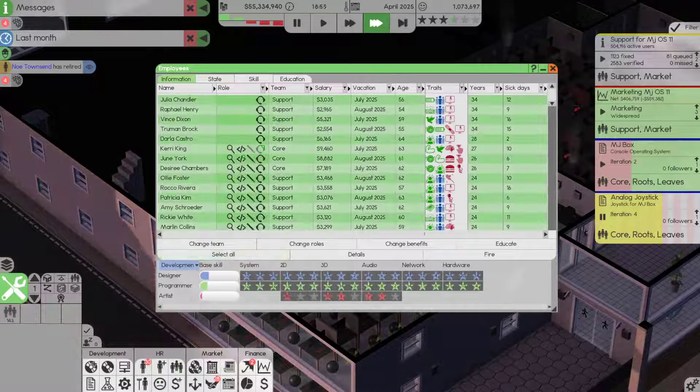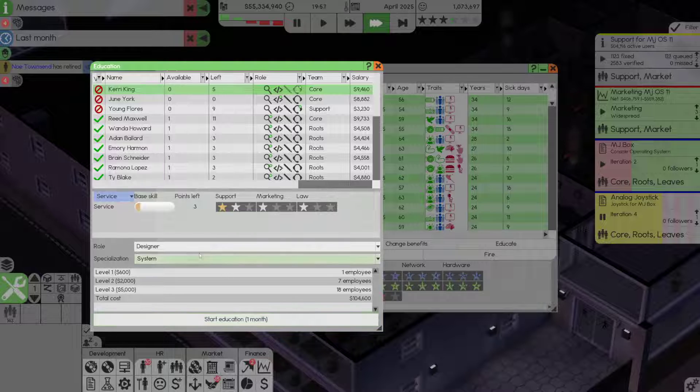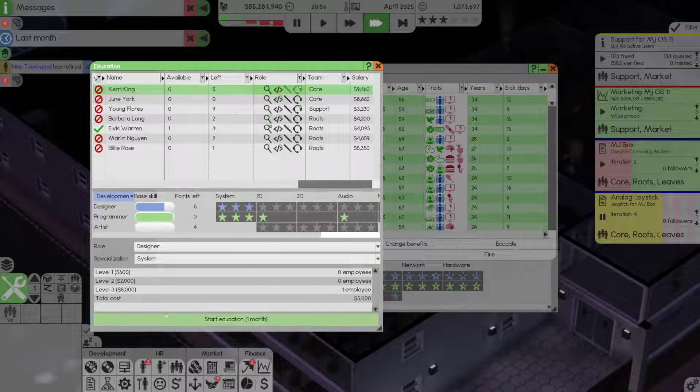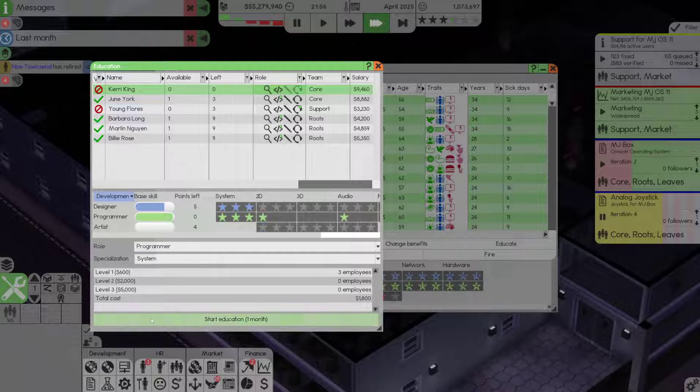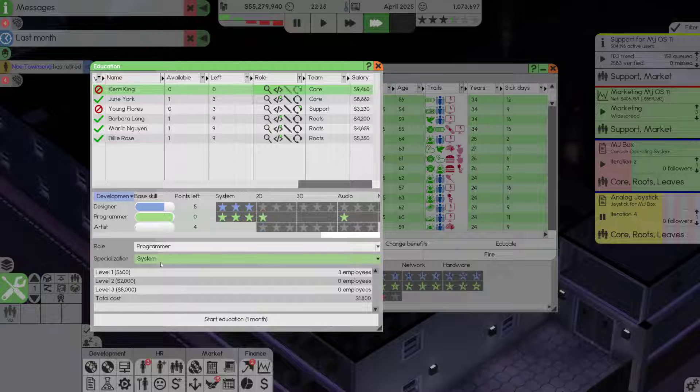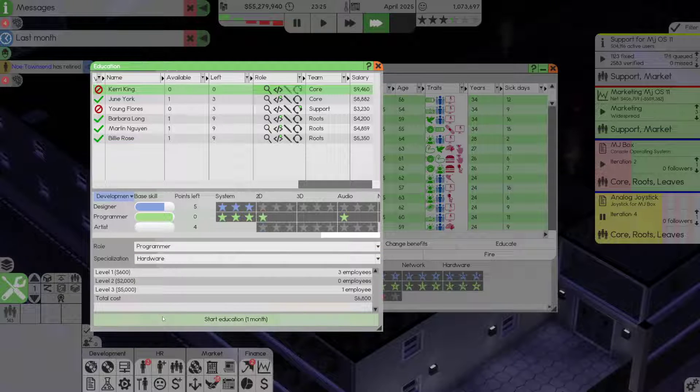I'm going to send 30 of those people to get educated. Designer for hardware, designer for network, programmer for hardware.